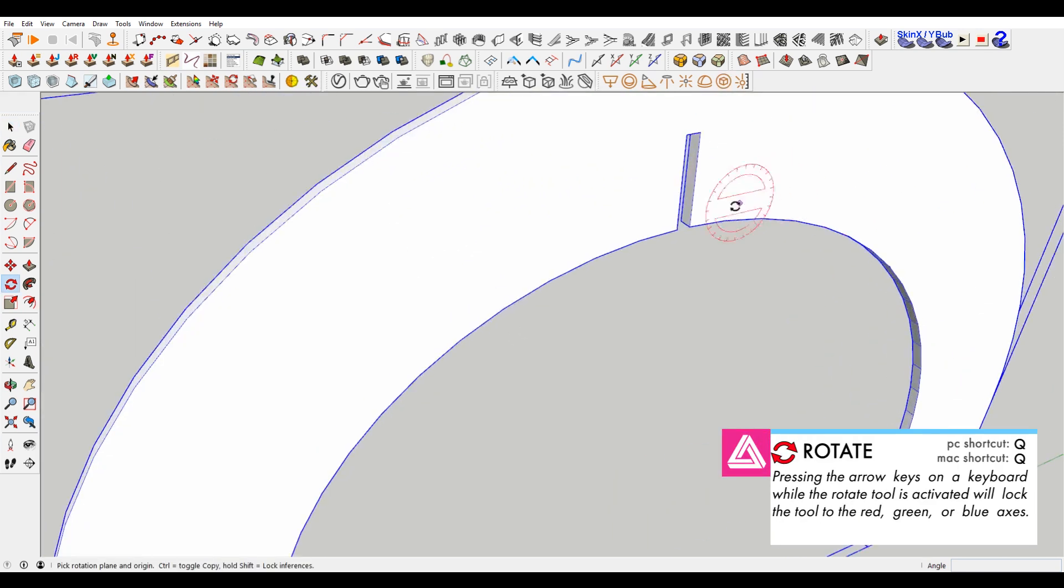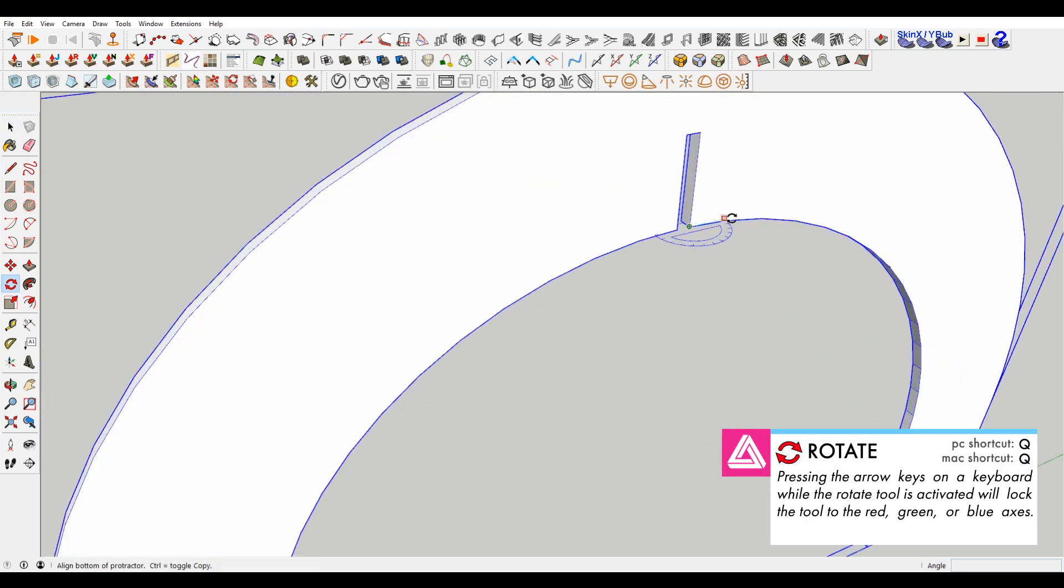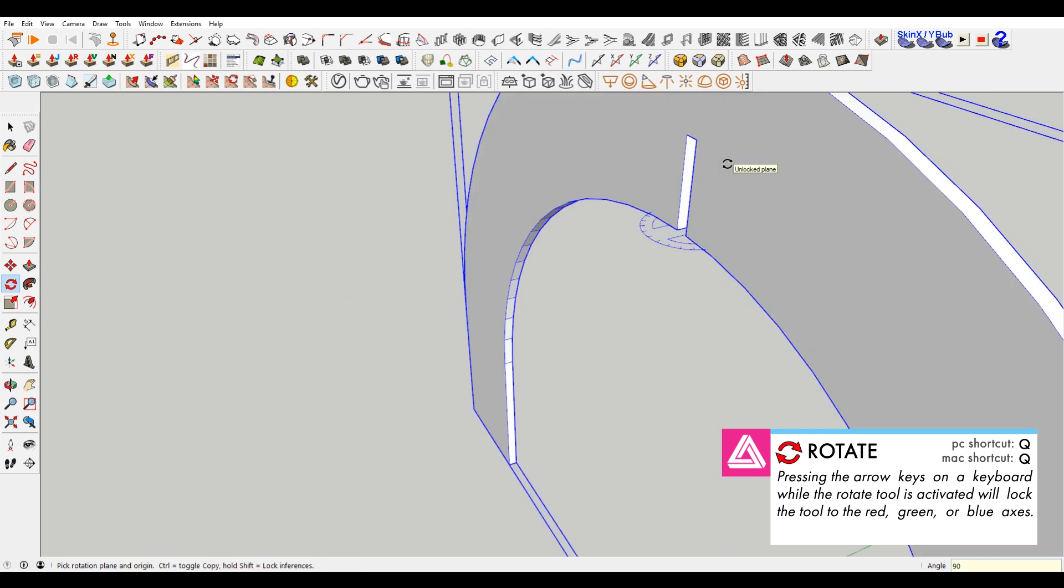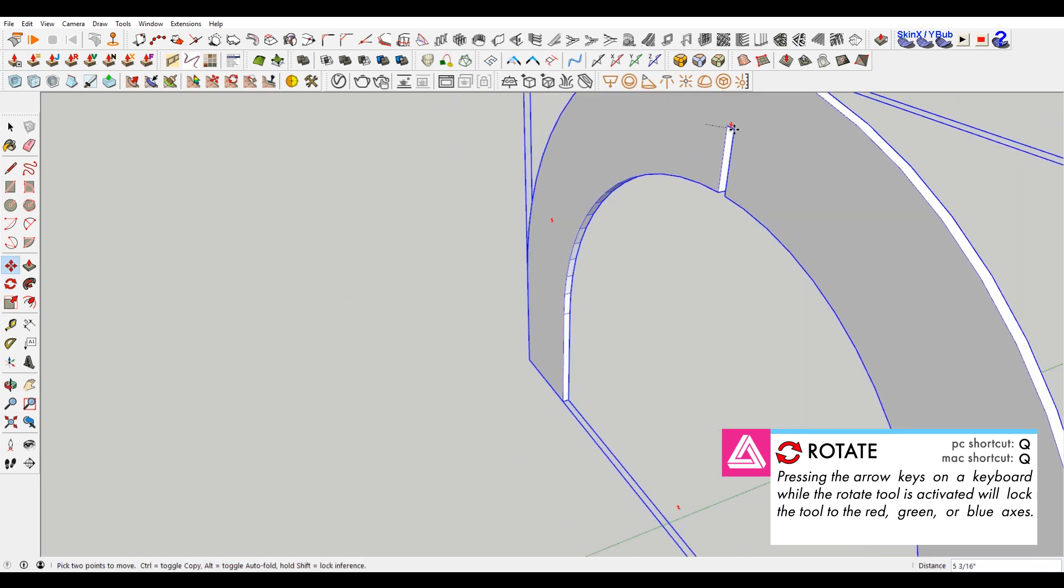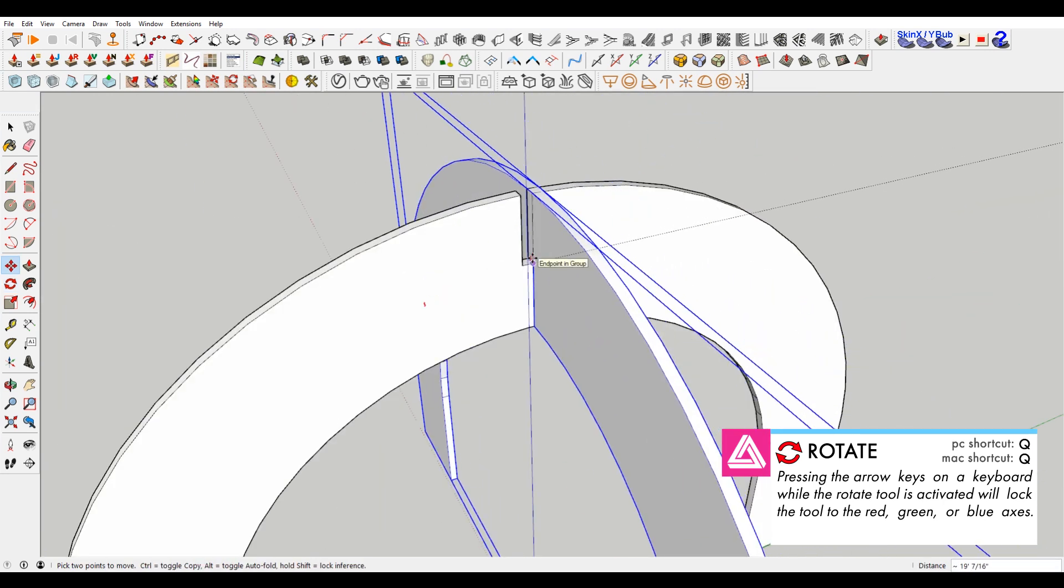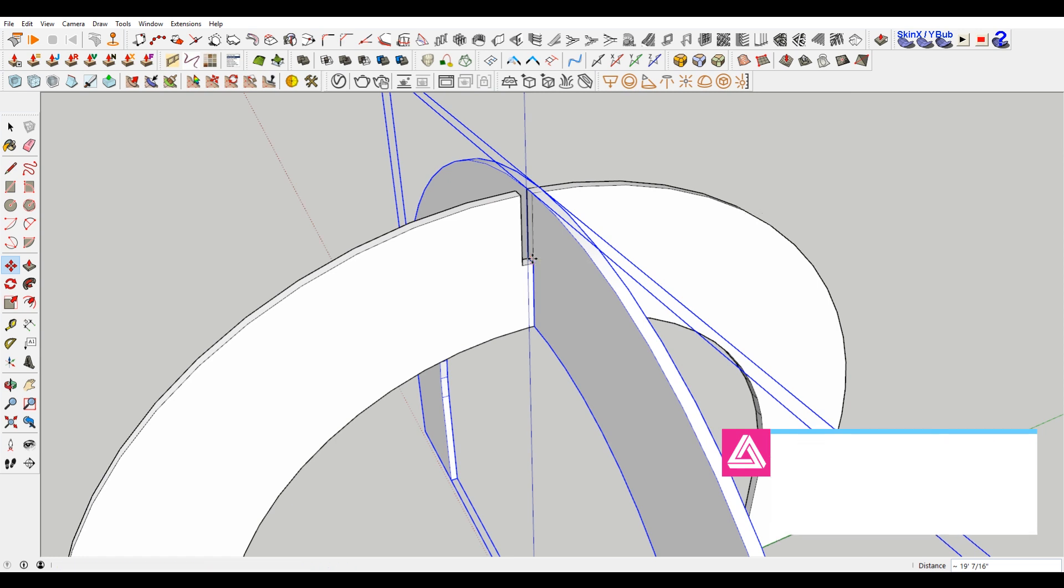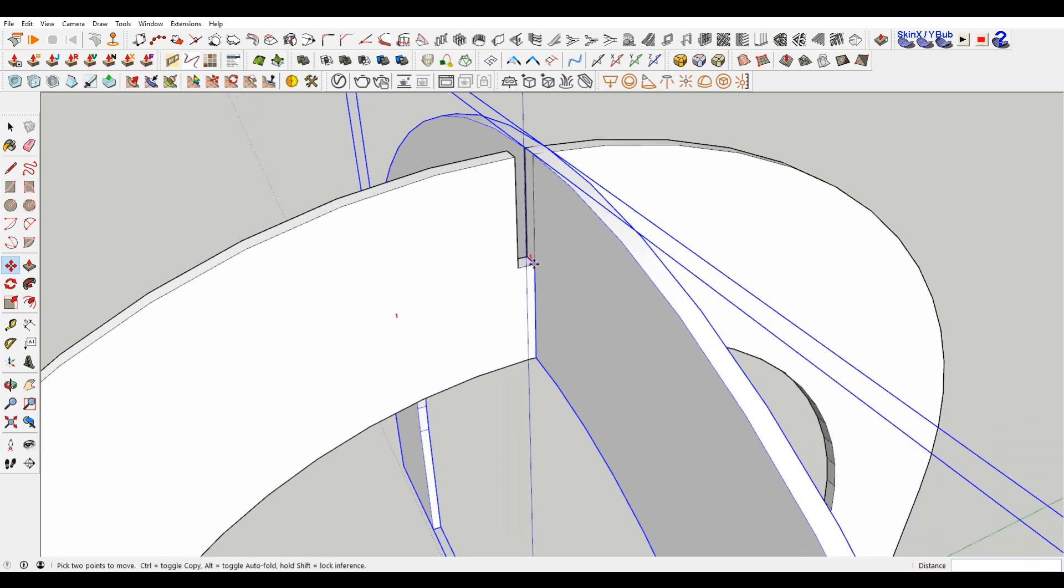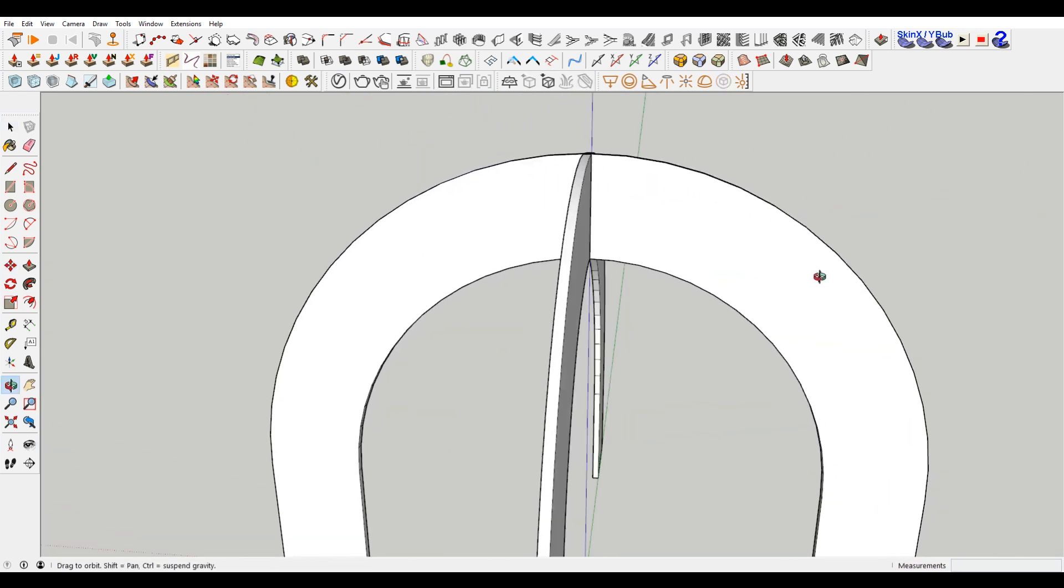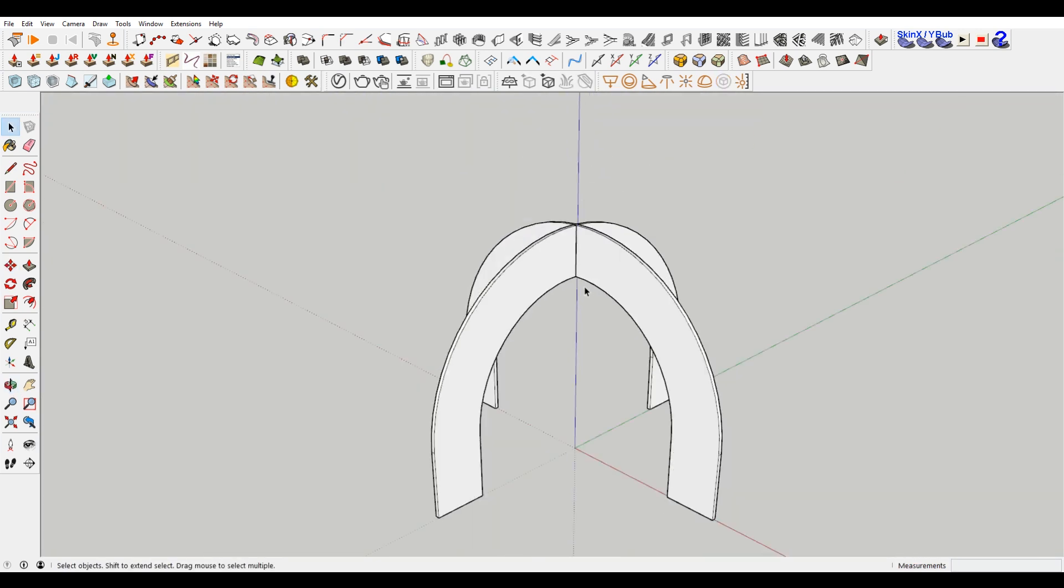Take this and Q for rotate, rotate 90 degrees, select it. Now these should be at the same point. There you go.